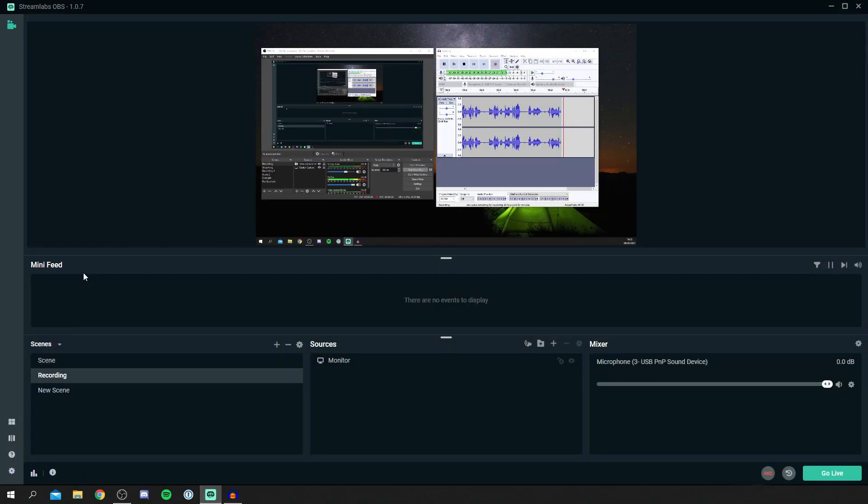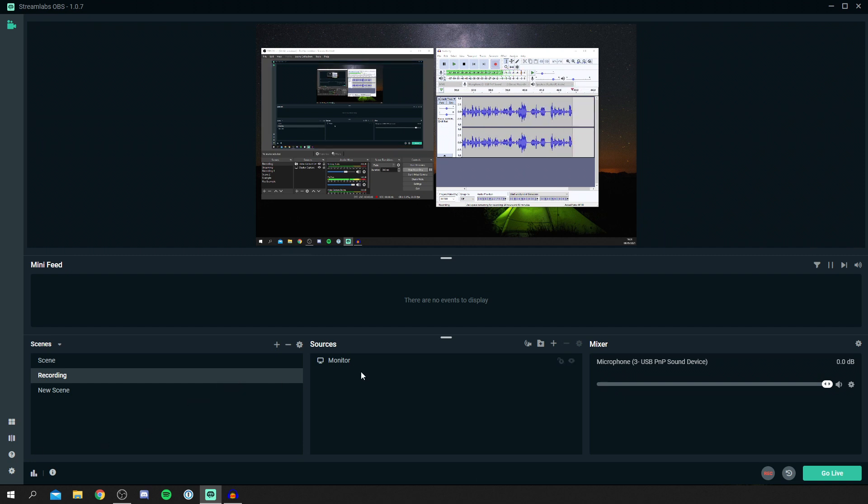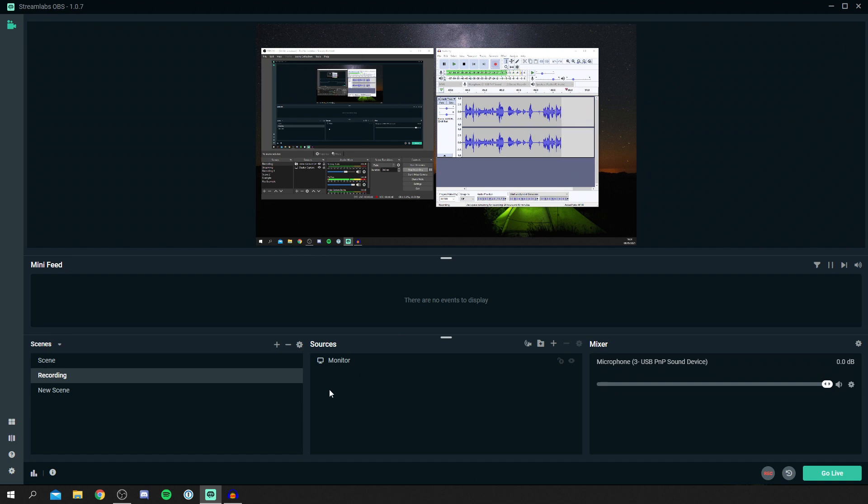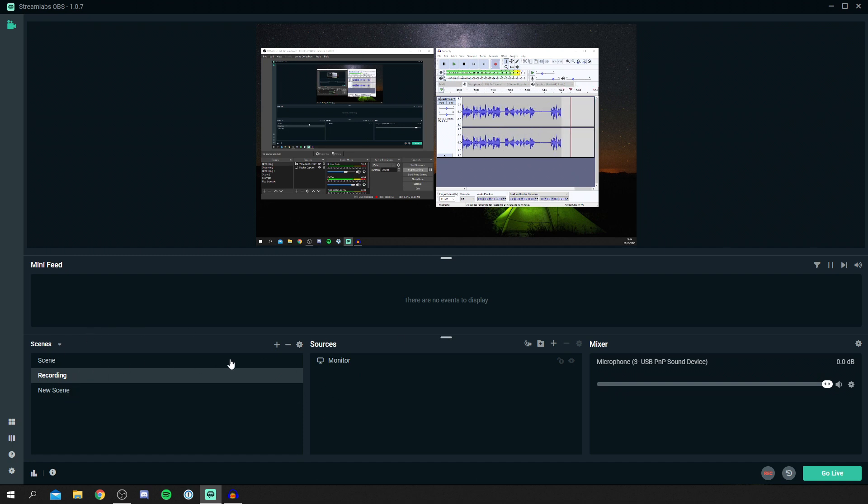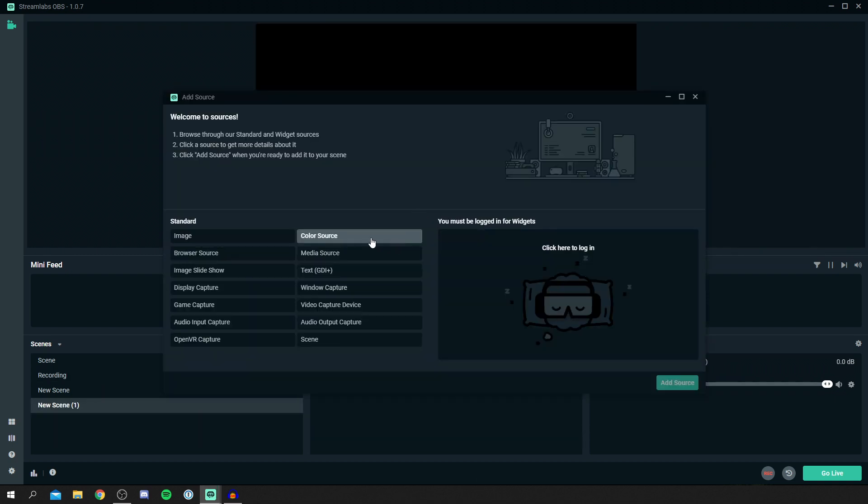Currently you can see my second monitor which has got my OBS Studio and my Audacity, but I'm showing you how to stream using Streamlabs. You can also stream using OBS Studio, it depends what you prefer. Currently I have got a scene here. If you want to make a new scene, click this plus button and you can create a new scene and add sources by clicking this plus button.